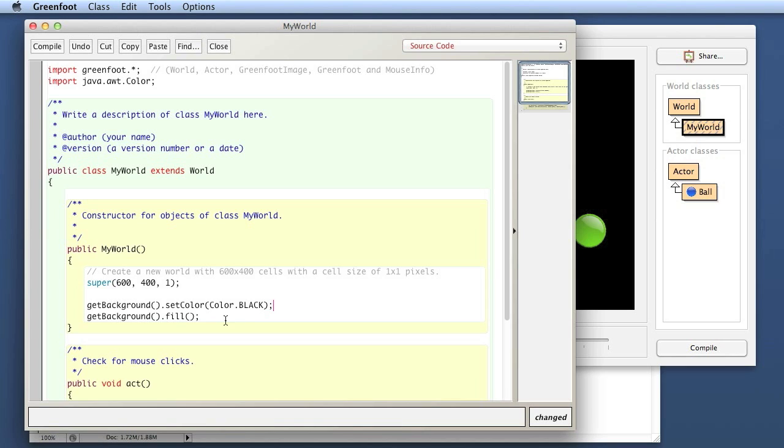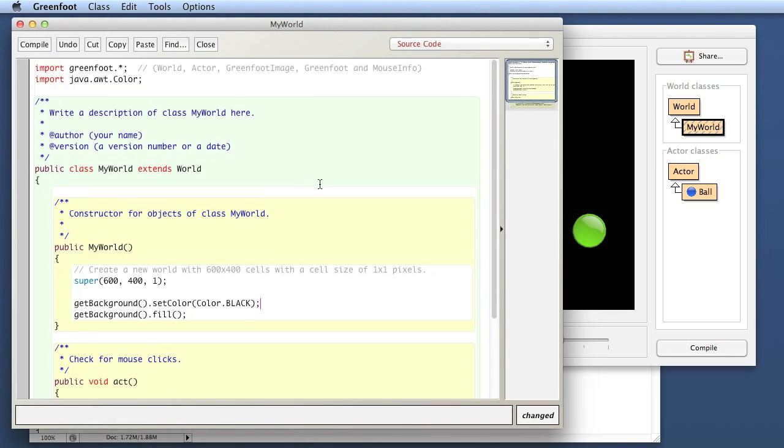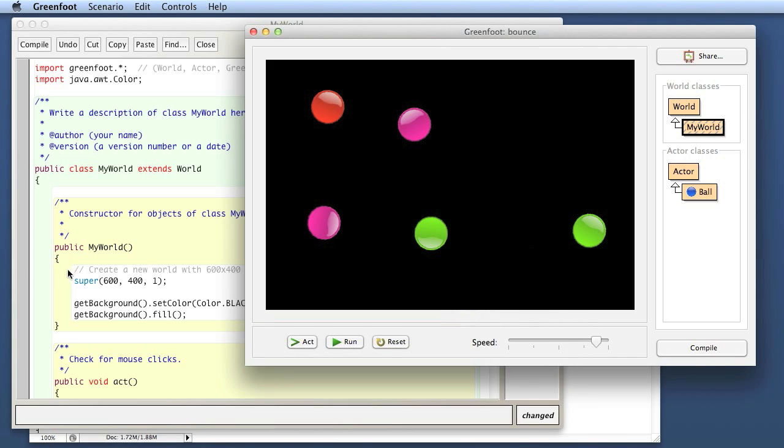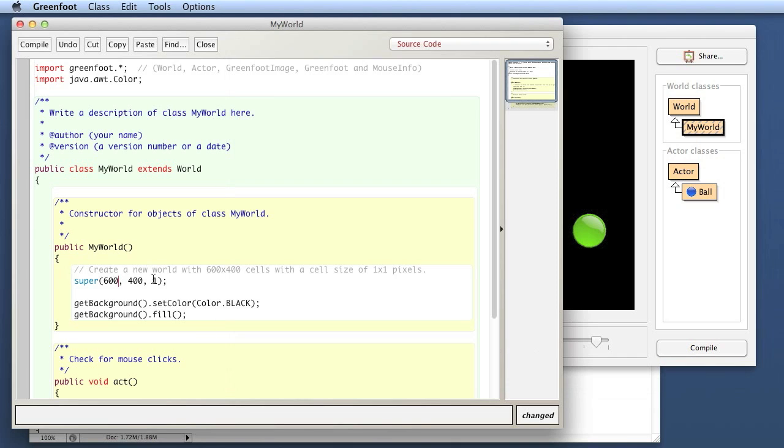That was the beginning of working with images. Over the next couple of episodes, we will do a lot more with images and see that we can get some quite interesting effects by working dynamically with Greenfoot images and painting on the images. But that is enough for today. See you next time. Bye bye.